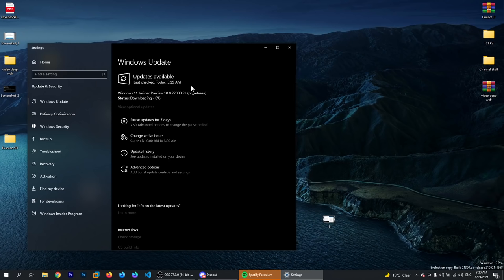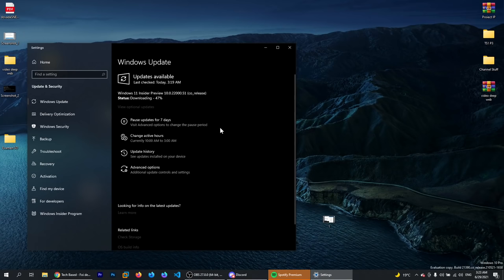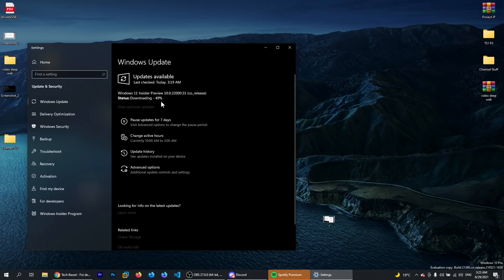As you can see now, Windows 11 is successfully downloading. We are no longer receiving that error and we are good to go to upgrade to Windows 11.